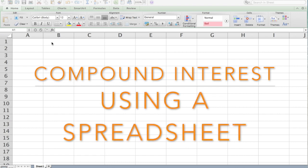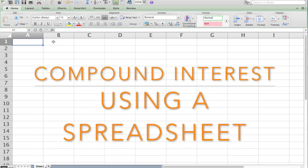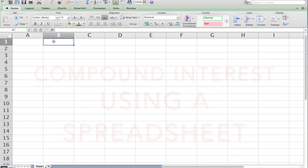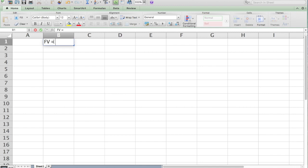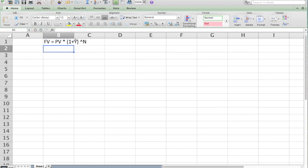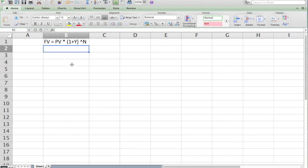I'm going to write the formula here so that we have it in front of us and then I'll go back and explain it and how we use it in a spreadsheet. So just to use some variables, FV equals PV times, open parentheses, one plus Y. And if you haven't seen this formula a ton of times, that may seem confusing, but I'm going to break it all down for you.